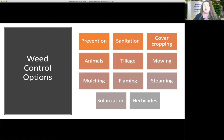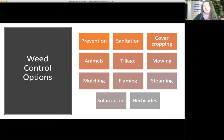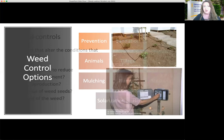Here are some examples of weed control options. We have prevention — how can we prevent weeds from becoming established? Can we clean things up so it's not so weedy? Growing a cover crop, using animals as biological control, tilling the soil to move plant material underground. Of course, there's mowing and string trimmers, use of mulch, flame and steam weeders, solarization, and lastly, herbicides. I'll talk about many of these, but not all of them today.